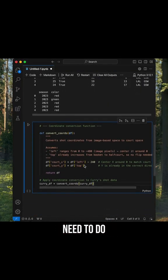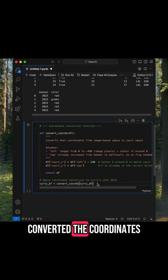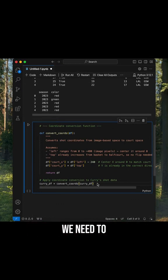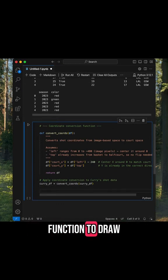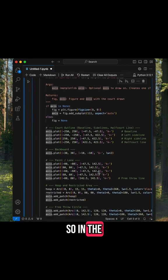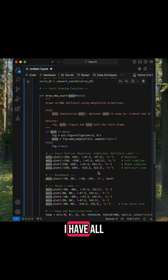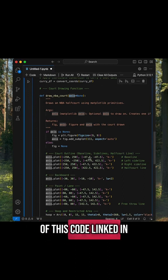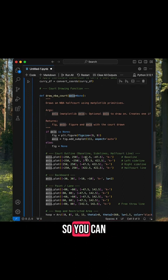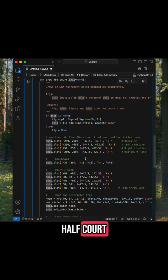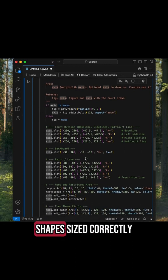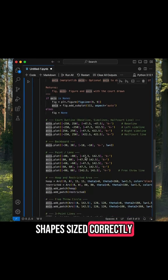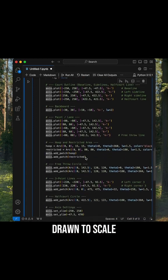Now that we've converted the coordinates, we need to define a new function to draw an NBA half court. In the full YouTube video tutorial, I have all of this code linked in the description so you can just copy and paste it and draw your own half court. Basically, it's just a bunch of geometric shapes sized correctly to create a half court drawn to scale.